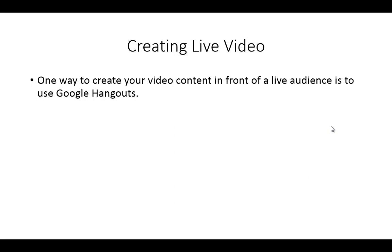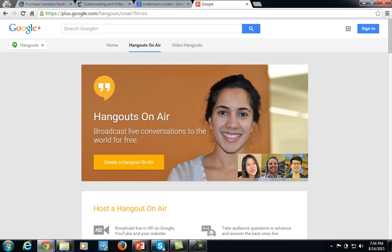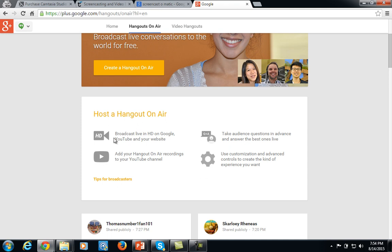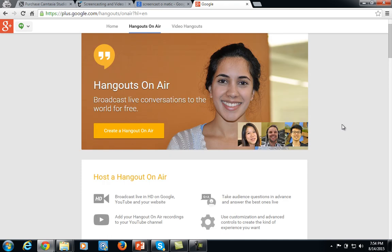One of the best ways to create live video or create video in front of a live audience is to use Google Hangouts. Using Google Hangouts On Air, you will be able to broadcast your information using Google. All you'll really need is your webcam and the audio equipment we talked about before. You'll literally be able to broadcast, share your screen, speak, and communicate anything you can do in a live presentation. It's a great way to create authoritative content, position yourself as an expert, and be spontaneous in the moment when you know your content extremely well.